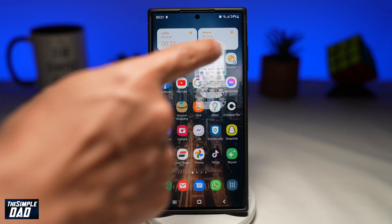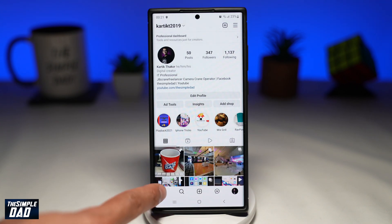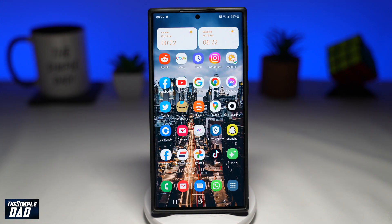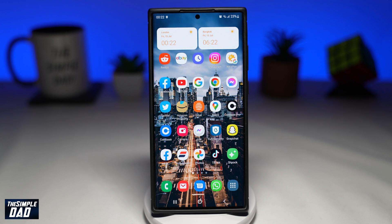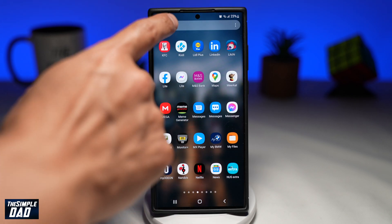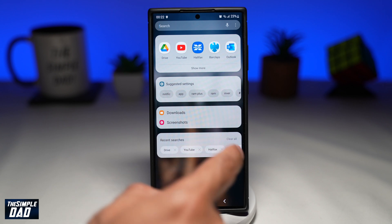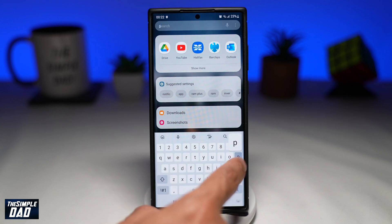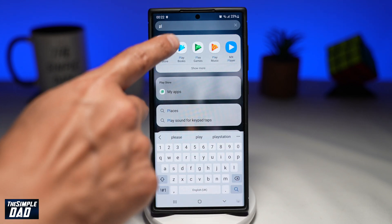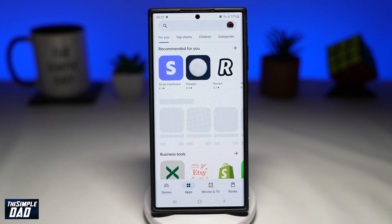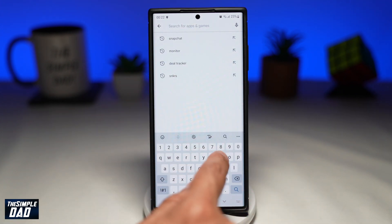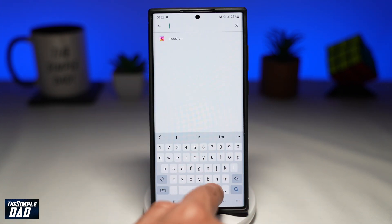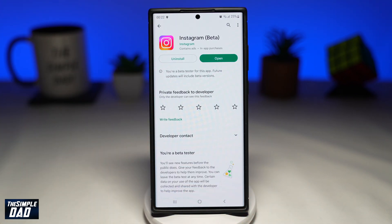If it's still crashing then you should move on to the second step. The second step is to uninstall Instagram and reinstall it again. You can do this by going into your app store or your play store to uninstall and then install it back again. Once you've done that, go ahead and test your Instagram app.